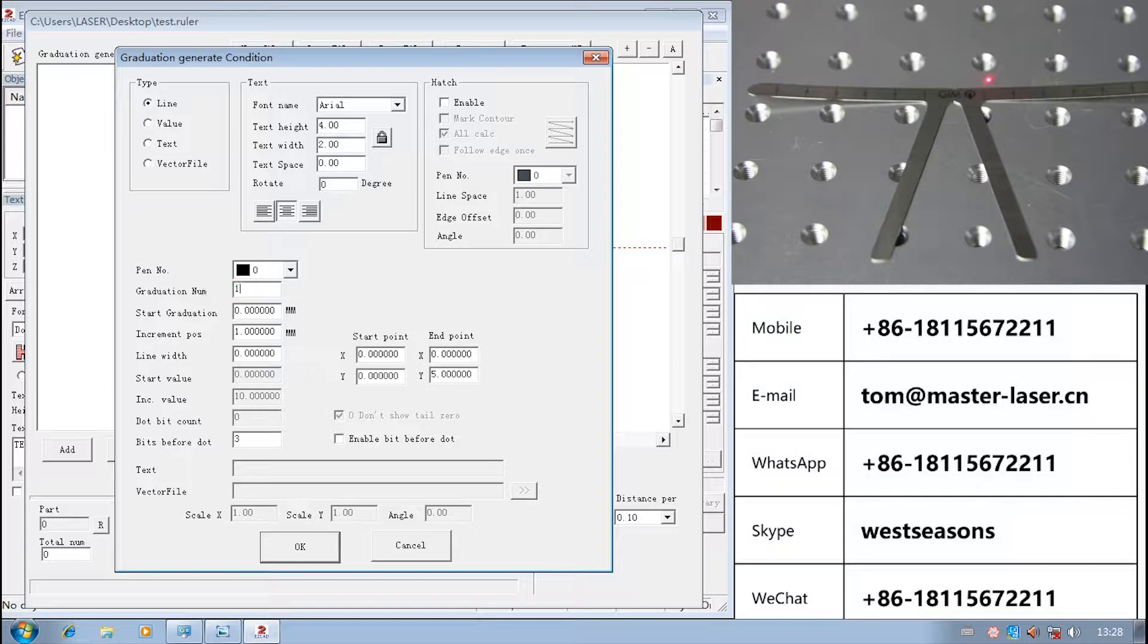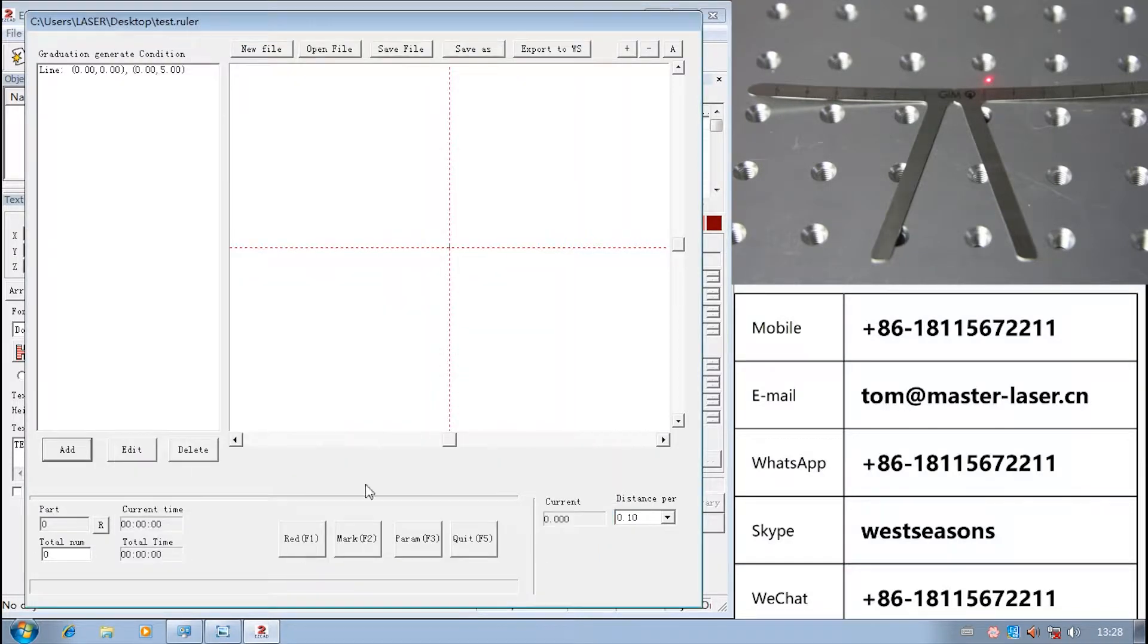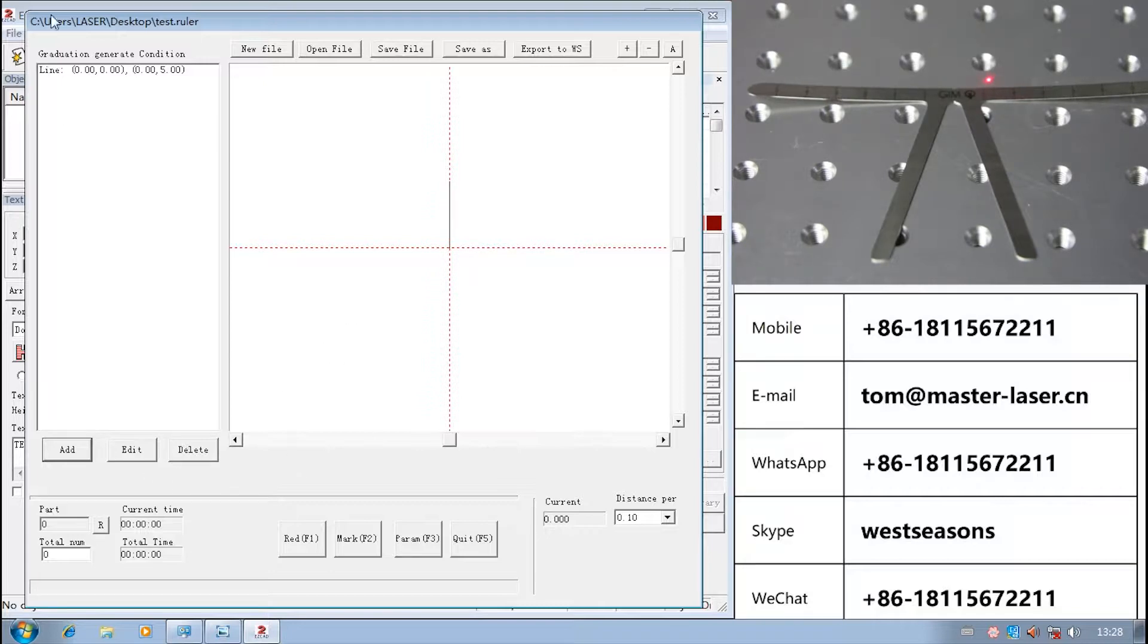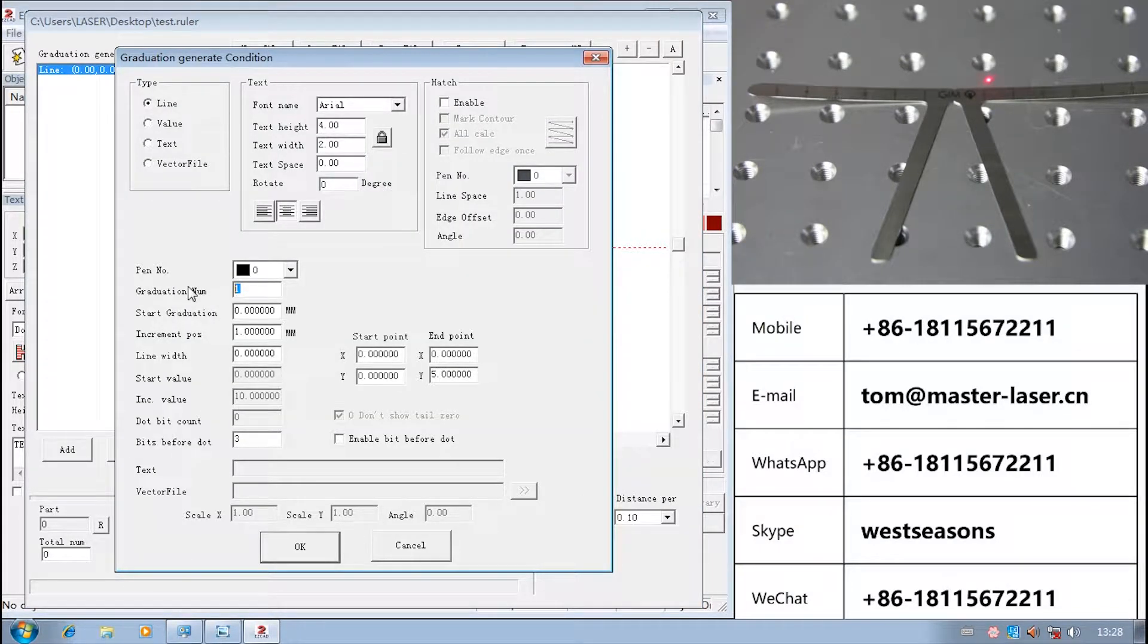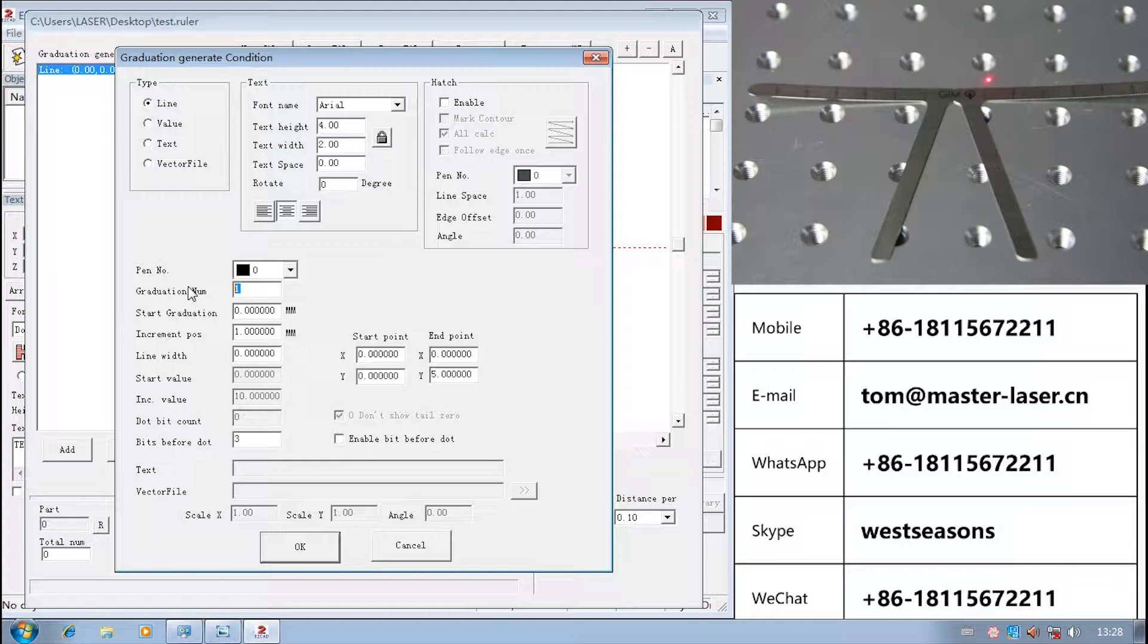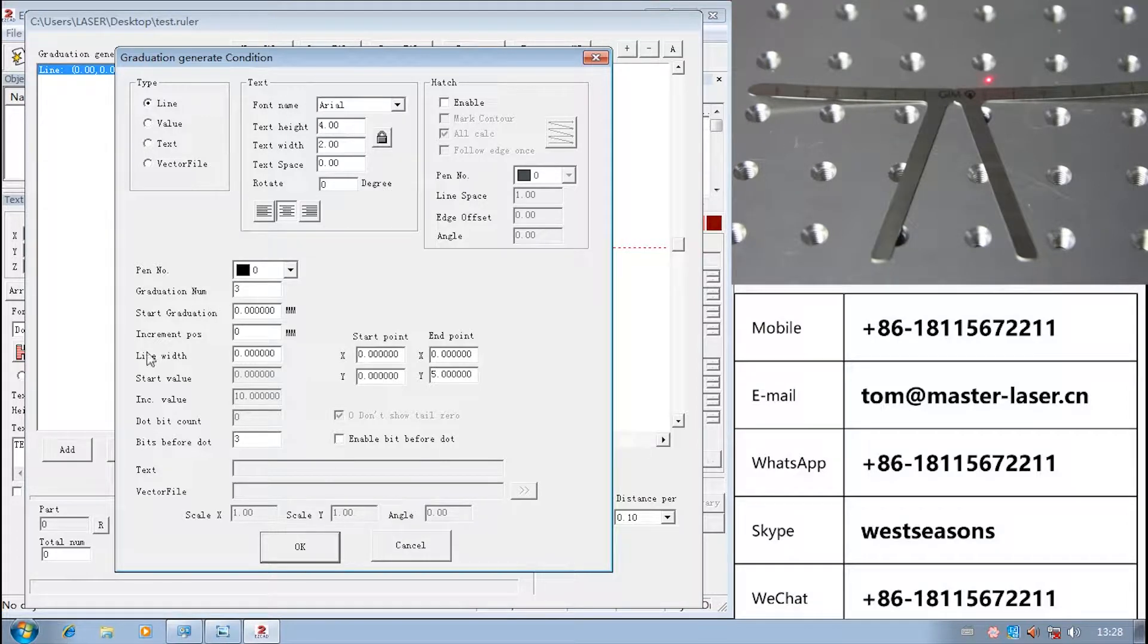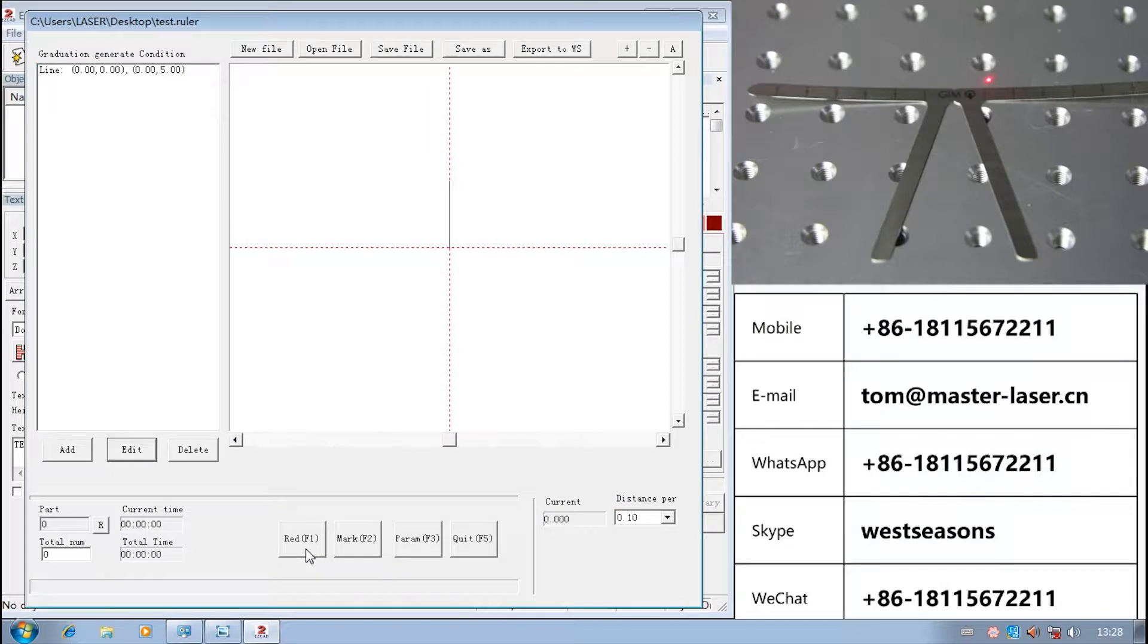Graduation number is the number of the scale. Let us input 1. Enlarge. There is a line in the middle of the quadrant. Edit. Input 3. There is no change.